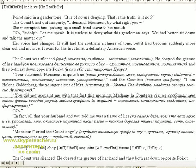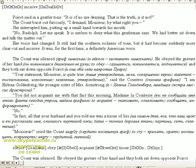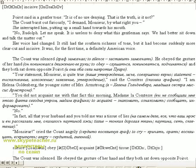"You need not acquaint me with the fact that this morning, Madame la Comtesse—" "No." "In fact, all that your husband told me was a tissue of lies." "Monsieur!" cried the Count angrily. "Silence. Obey."